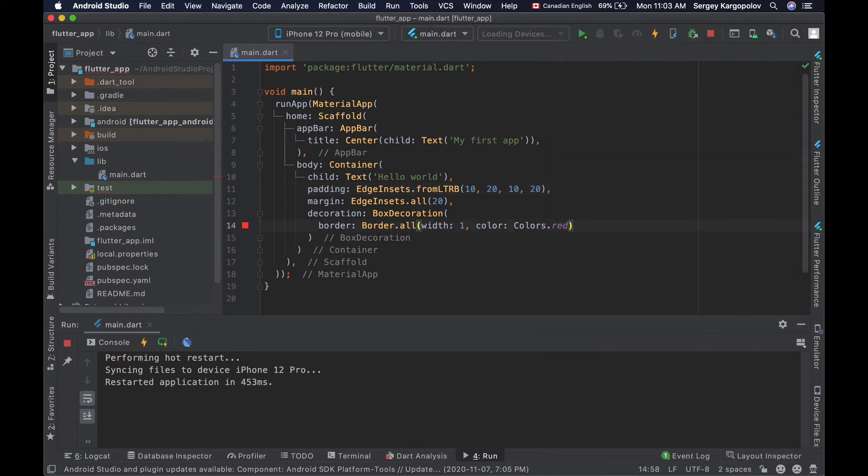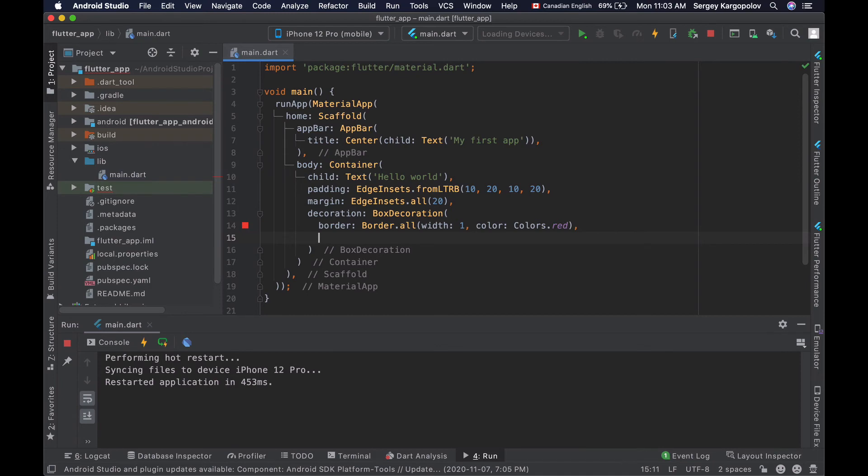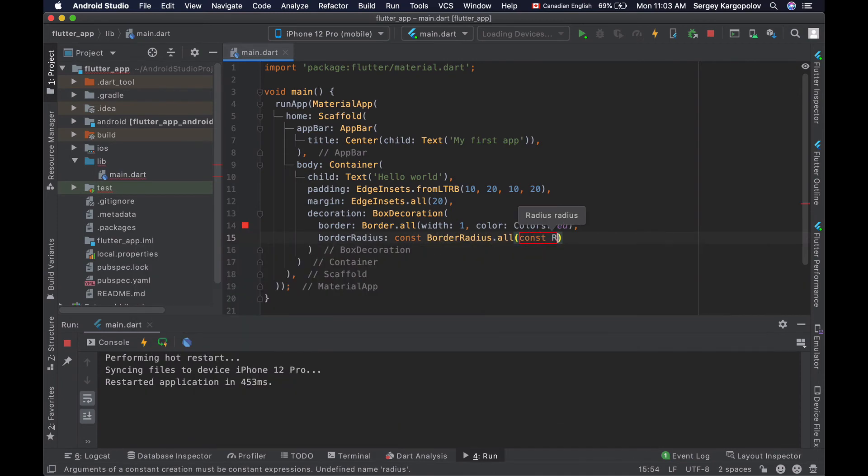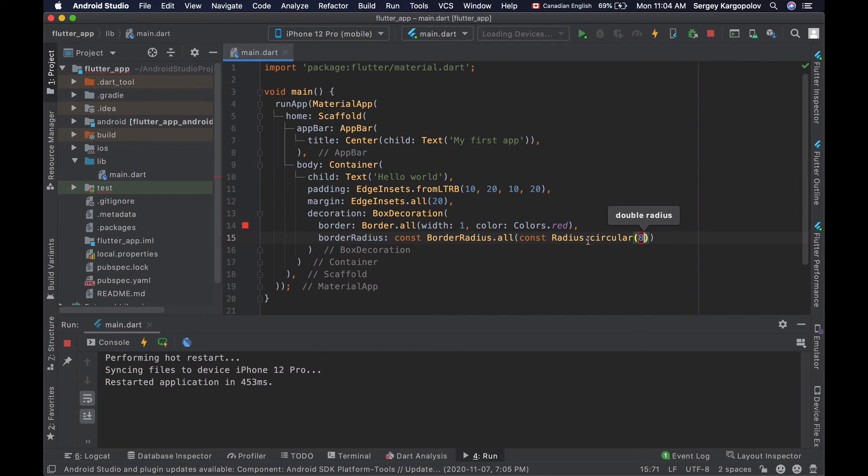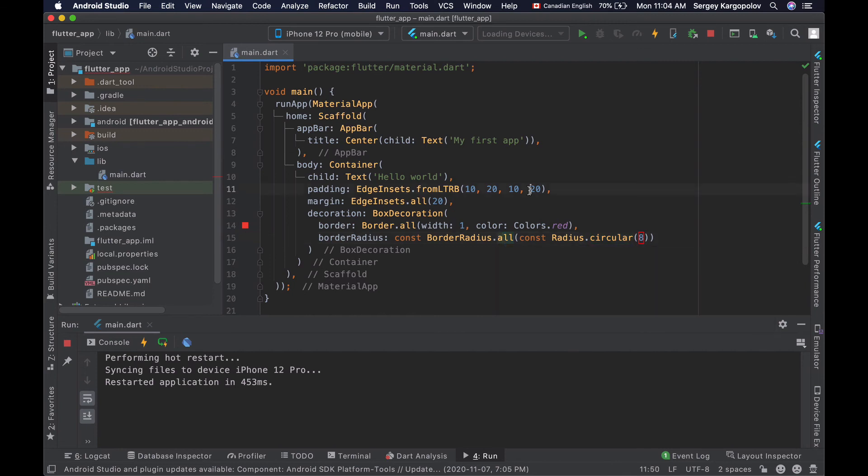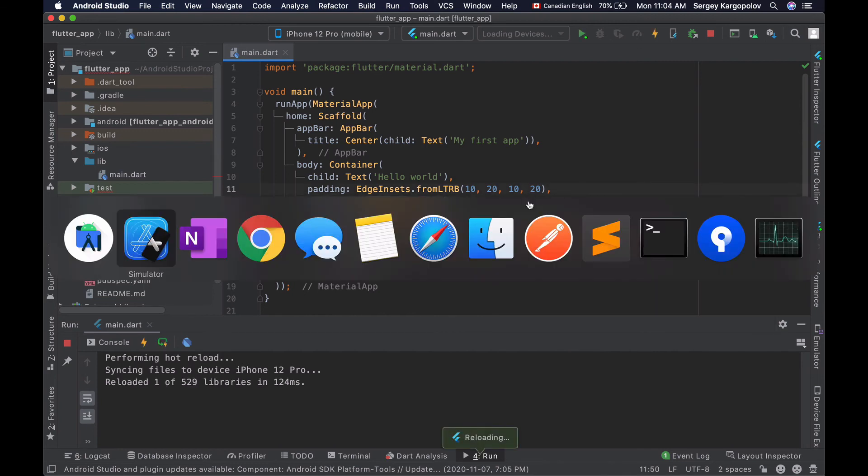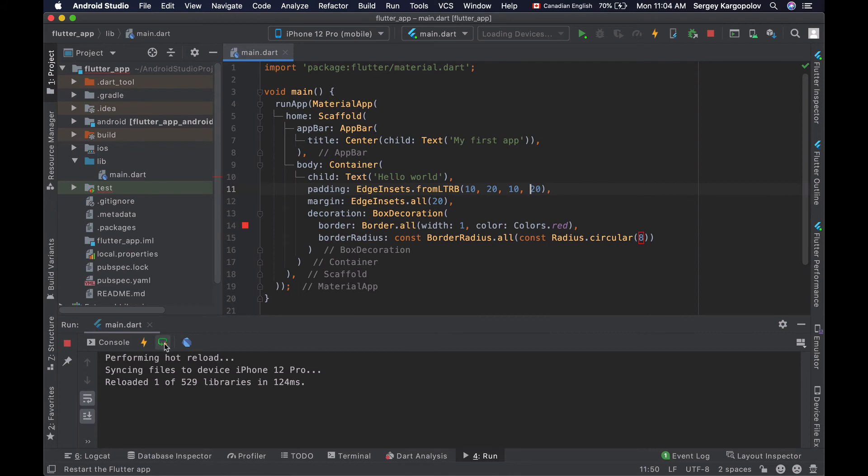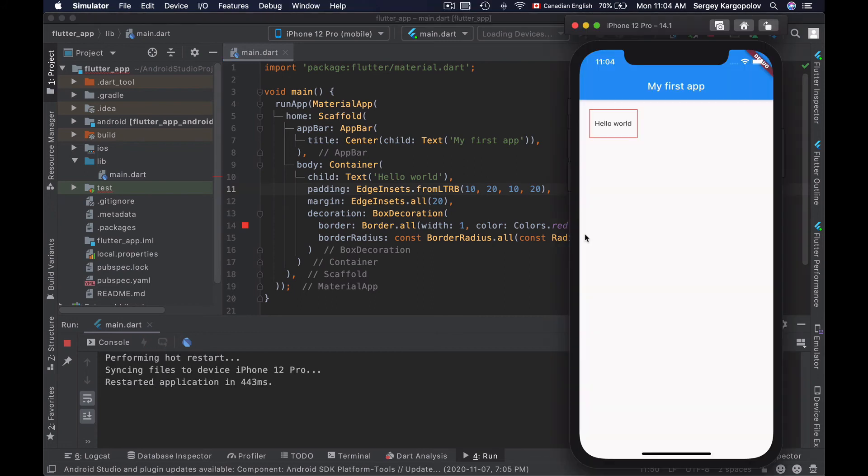To do that, I will need to use border radius property. This will set a circular border of 8 pixels in width on all sides. Let's save this file and see how it works. I will reload my application. And now I have a border with slightly rounded corners on all sides.